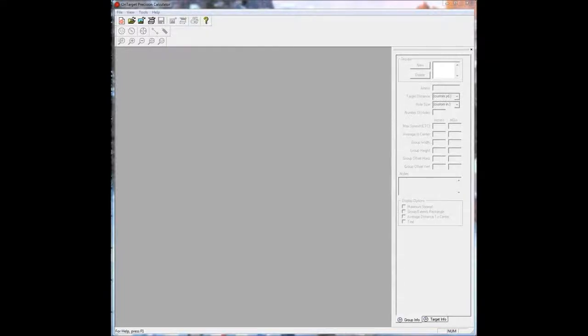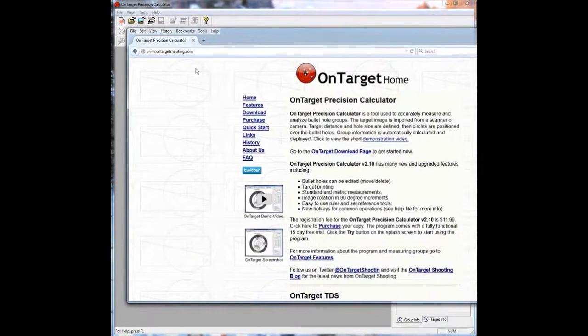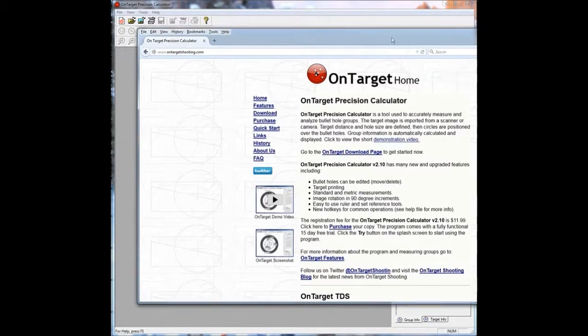G'day guys, this is a video on how to use OnTarget Precision Calculator. So the first step is to go to the website www.ontargetshooting.com and download it.